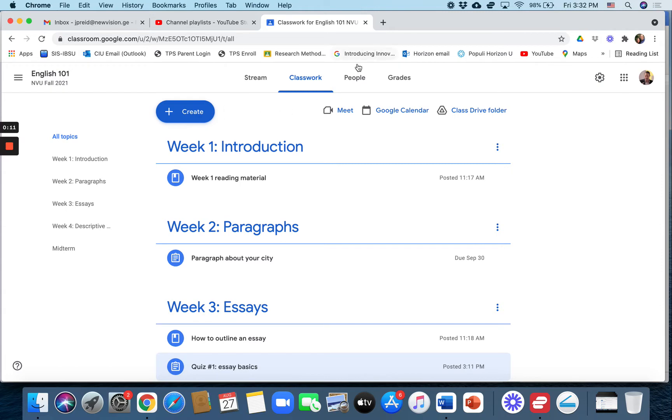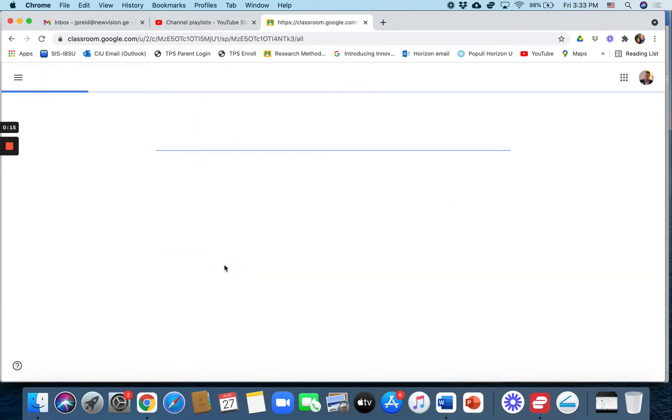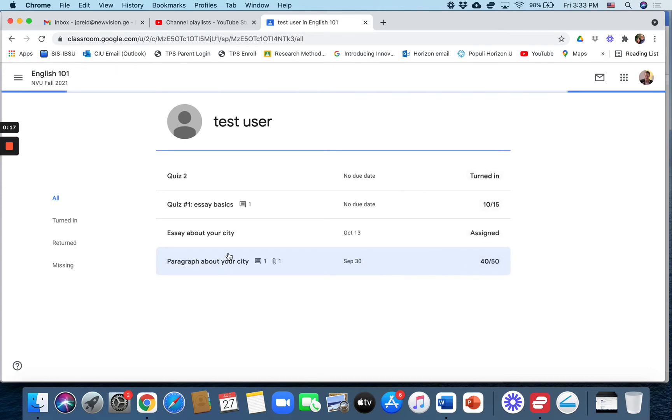If you want to do it individually, you can click on people, you can click on the student's name, and it will list their assignments and the grade for each assignment.